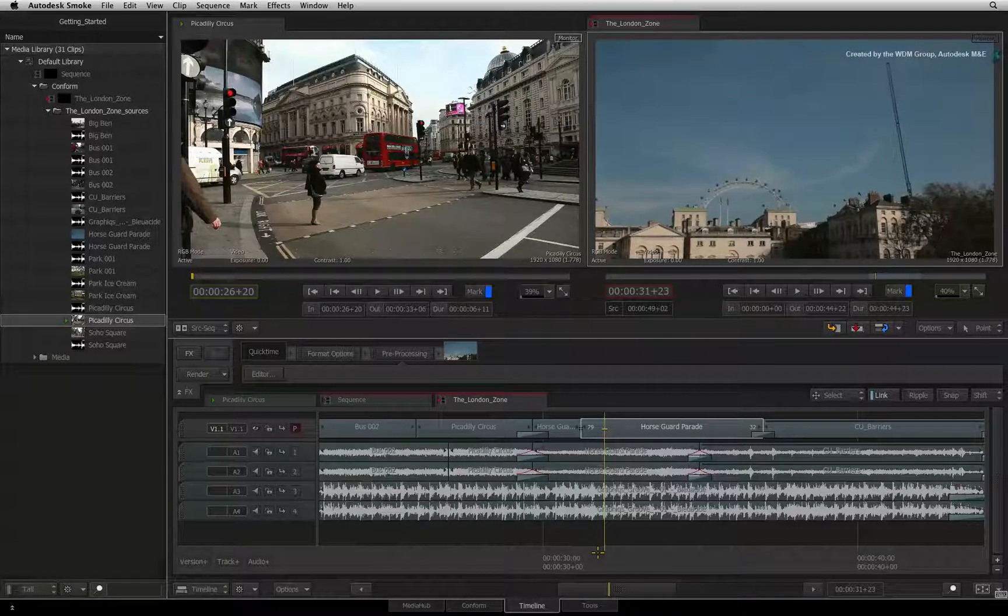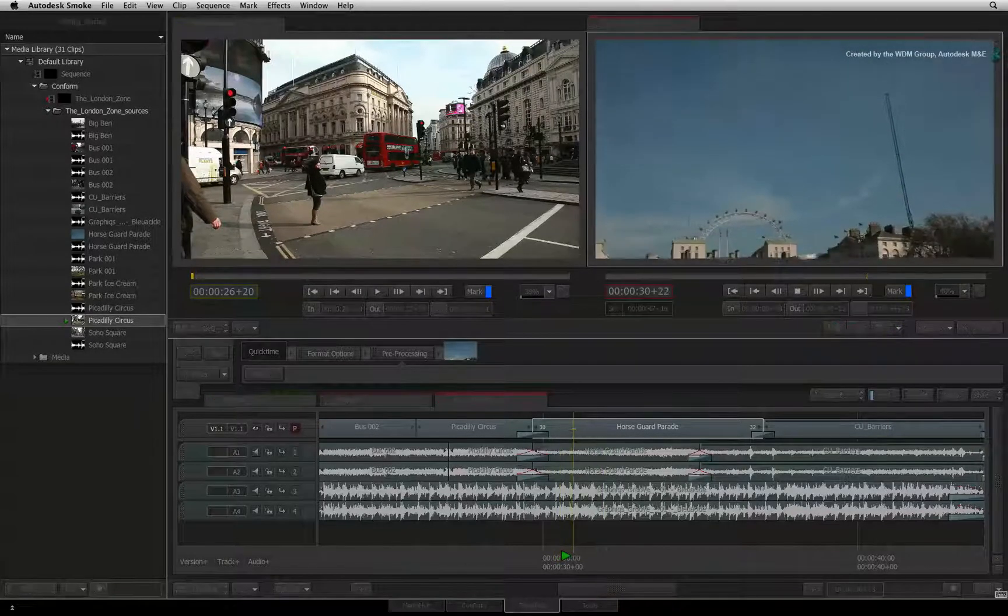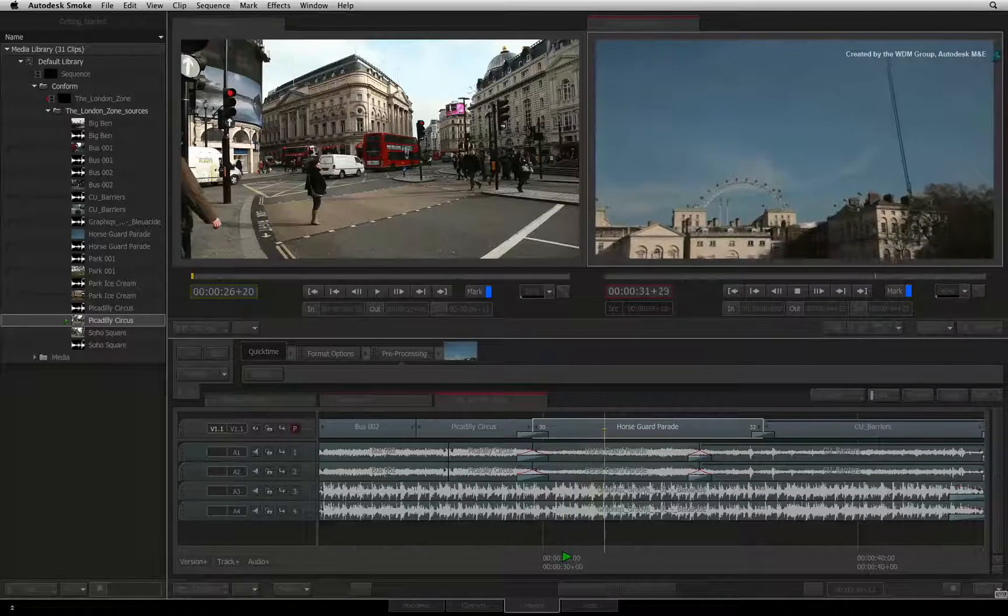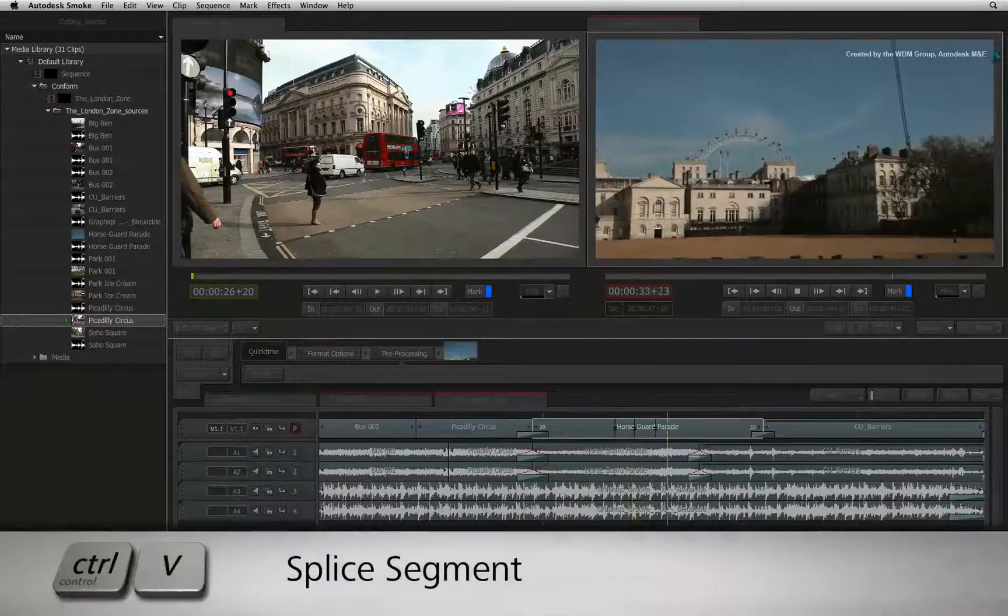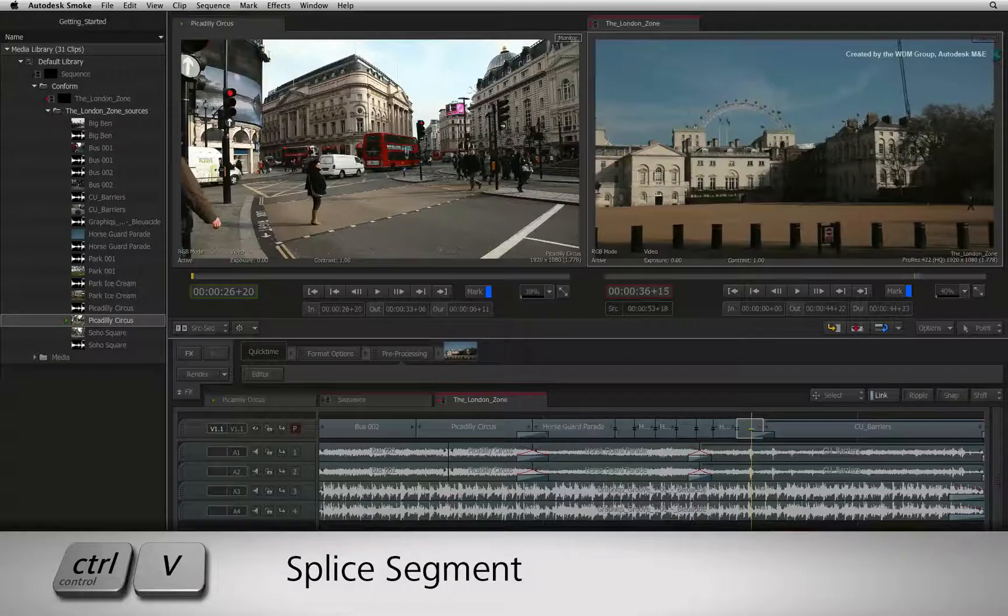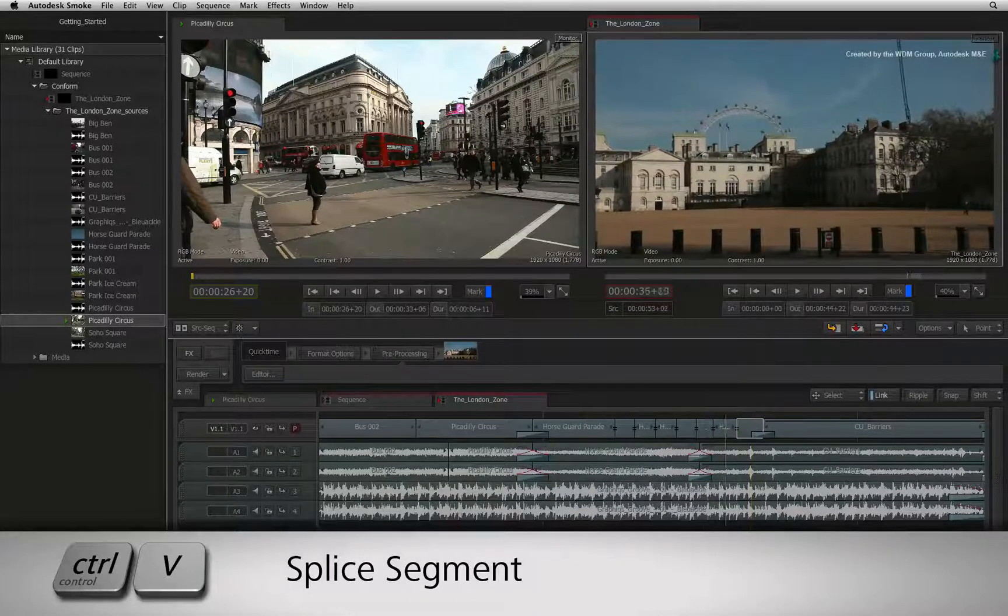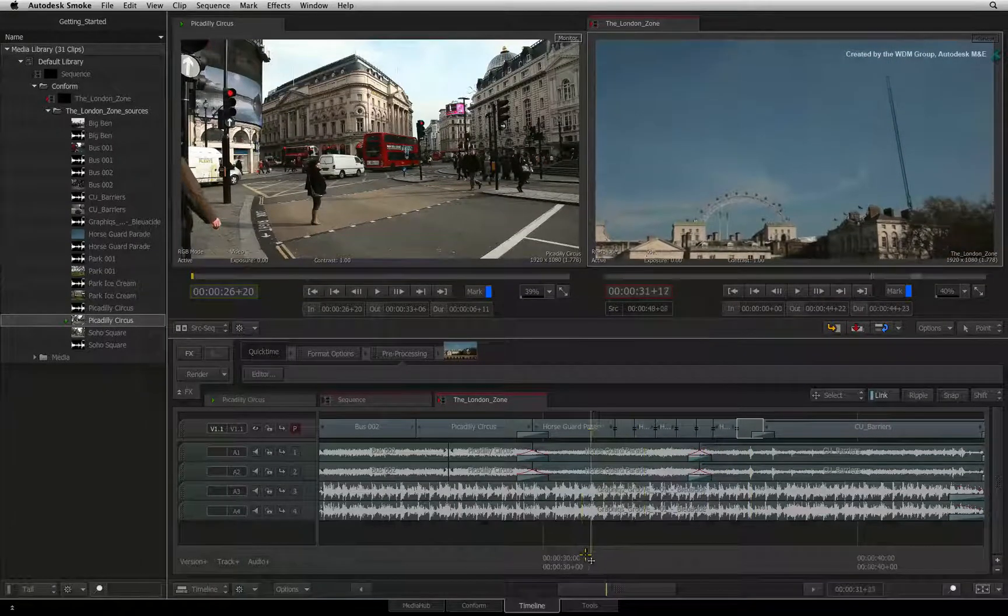Incidentally, cutting segments also works during playback. You can start playing the sequence and by pressing CONTROL-V, you can start cutting like you would cut to the beat if you were cutting to a music video.